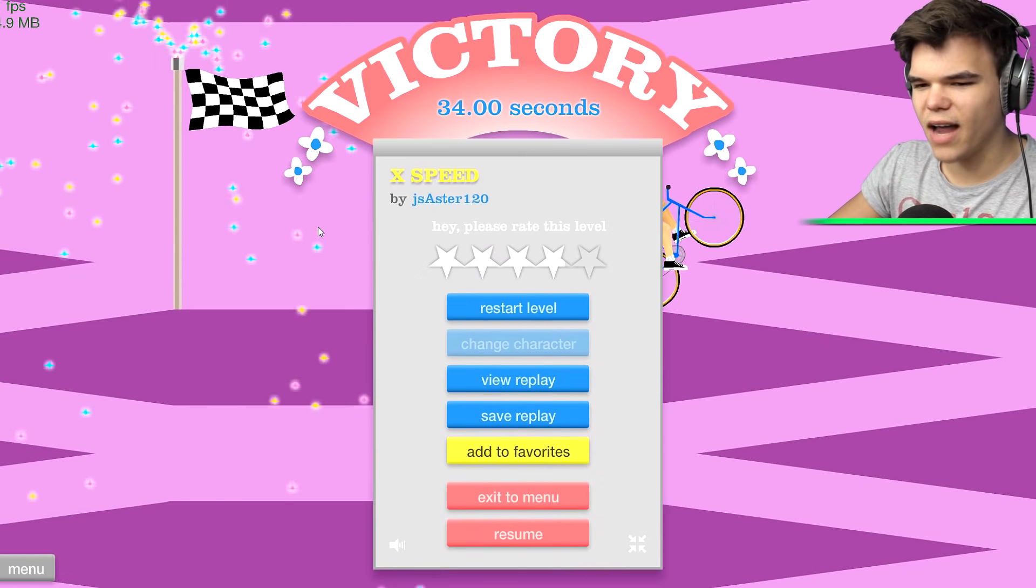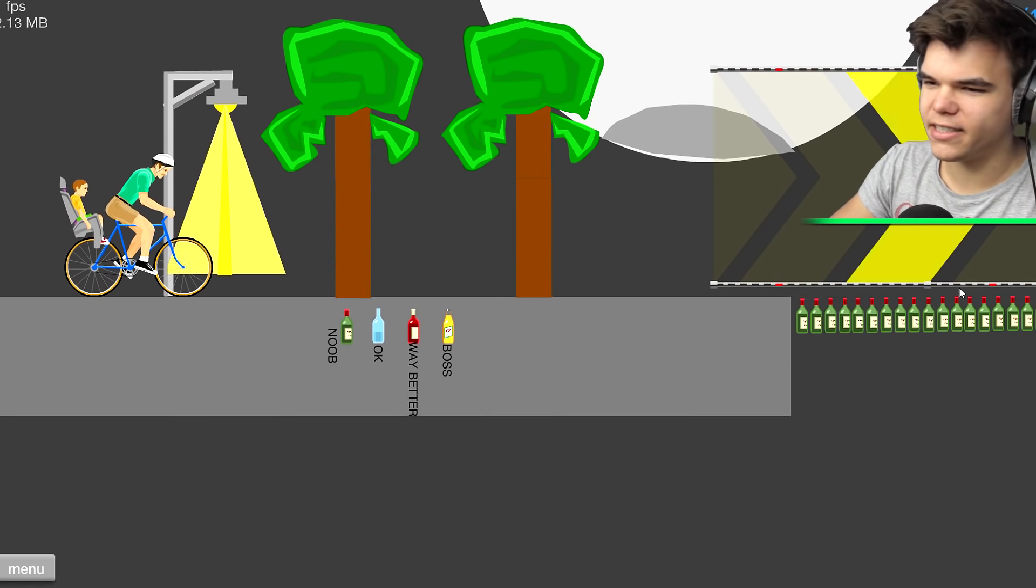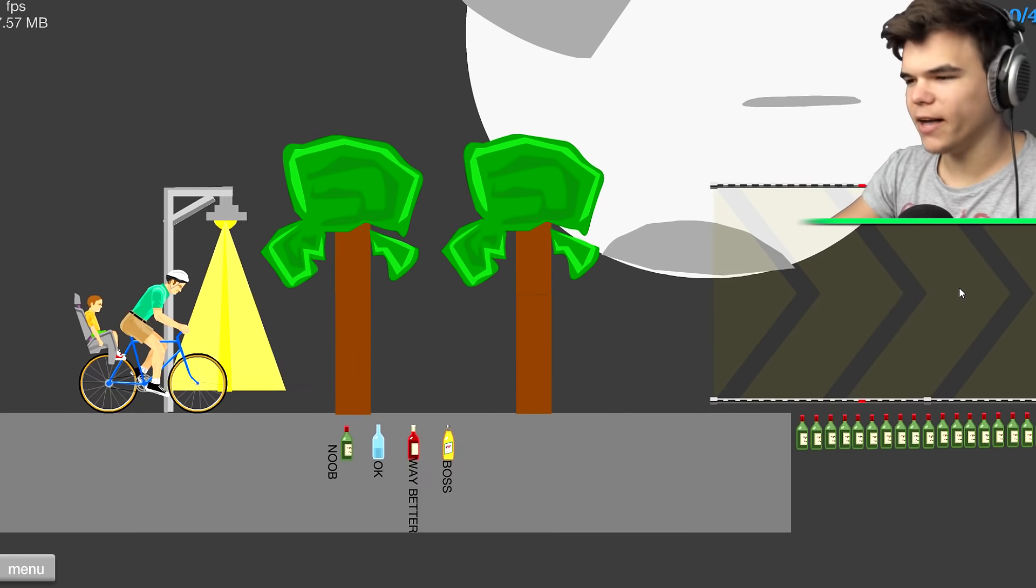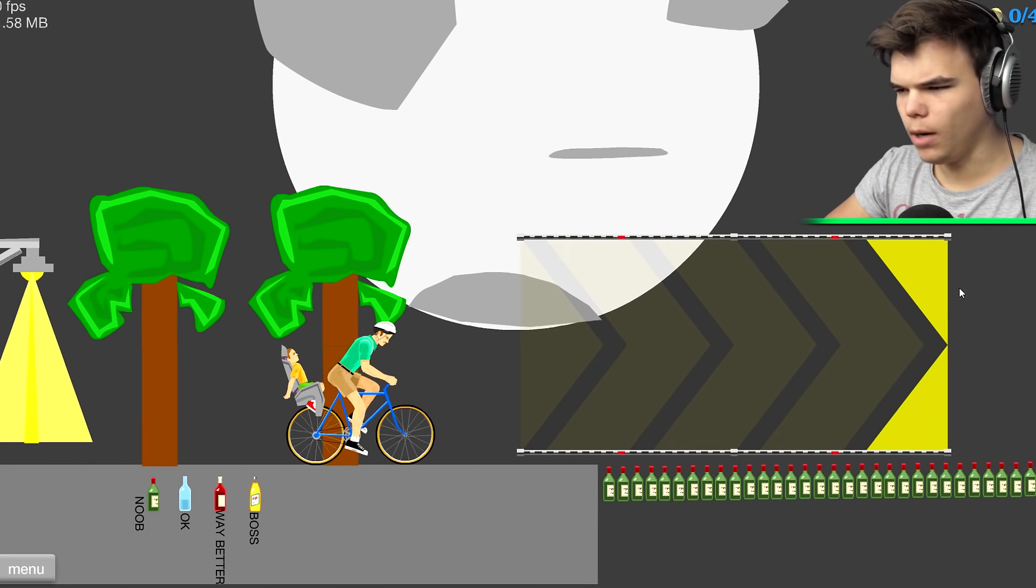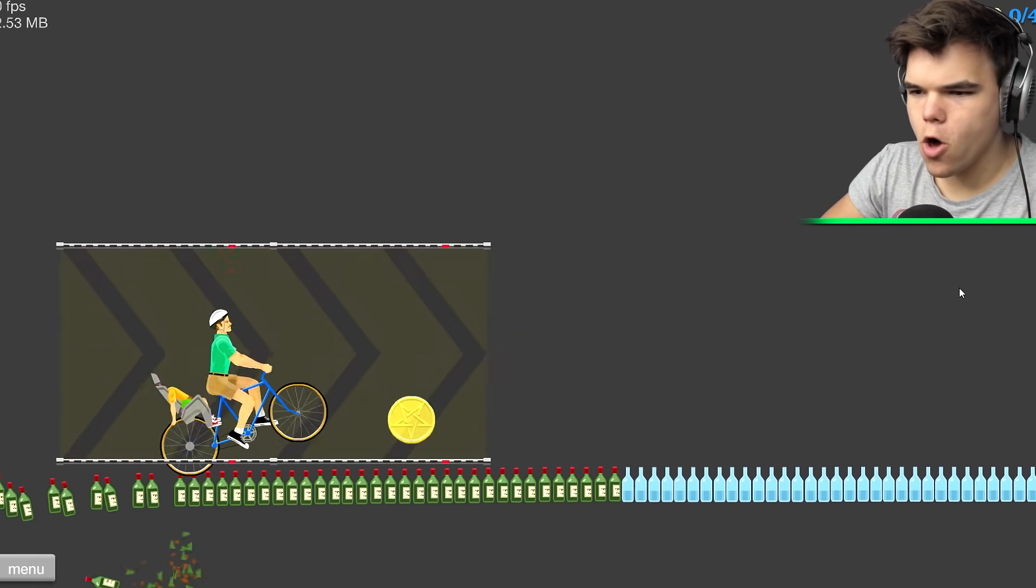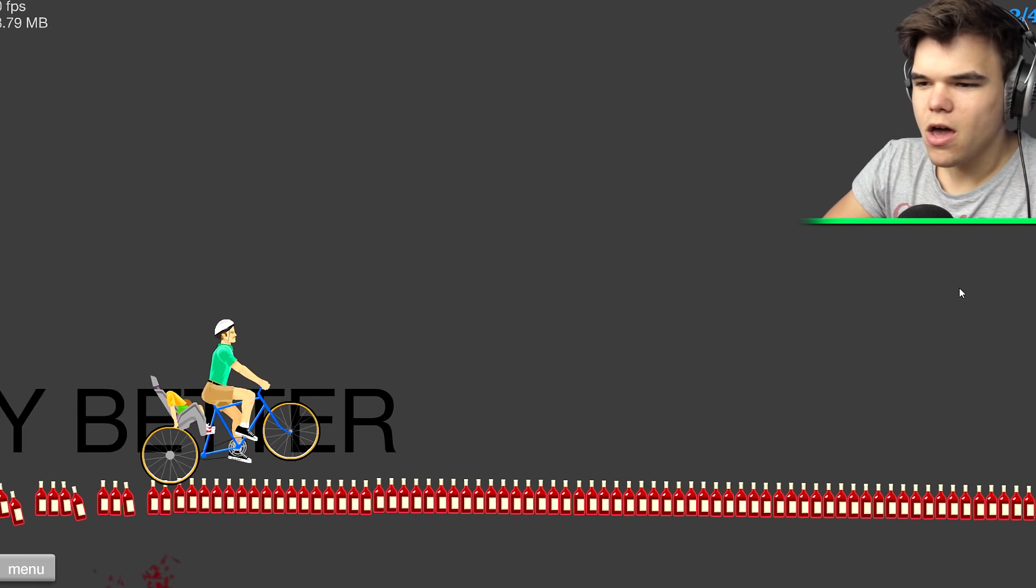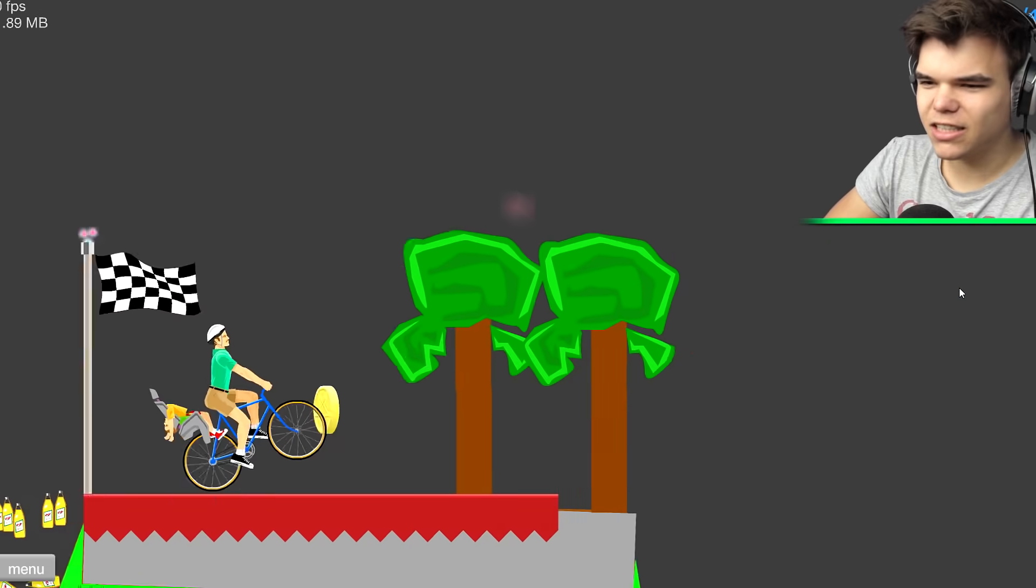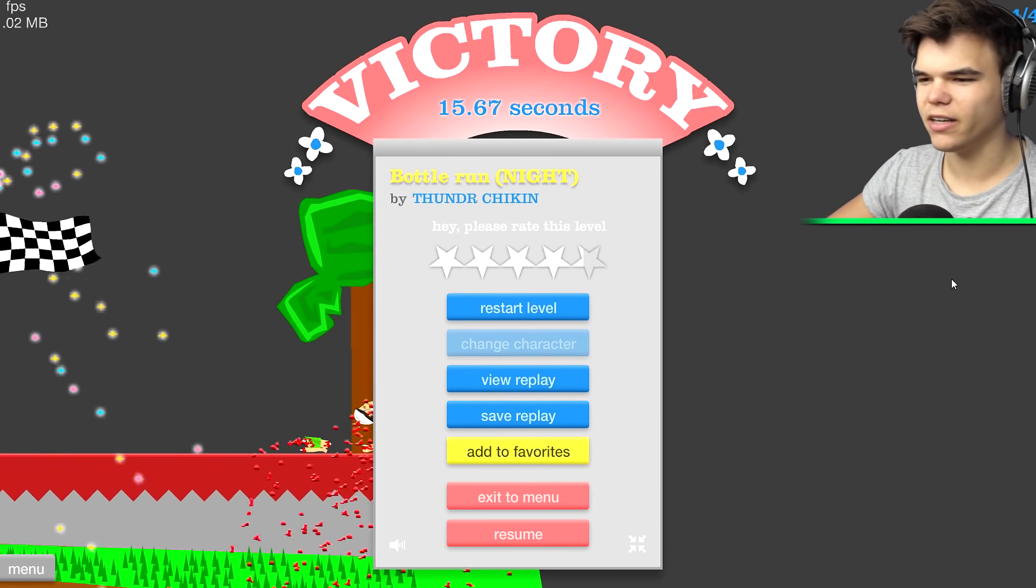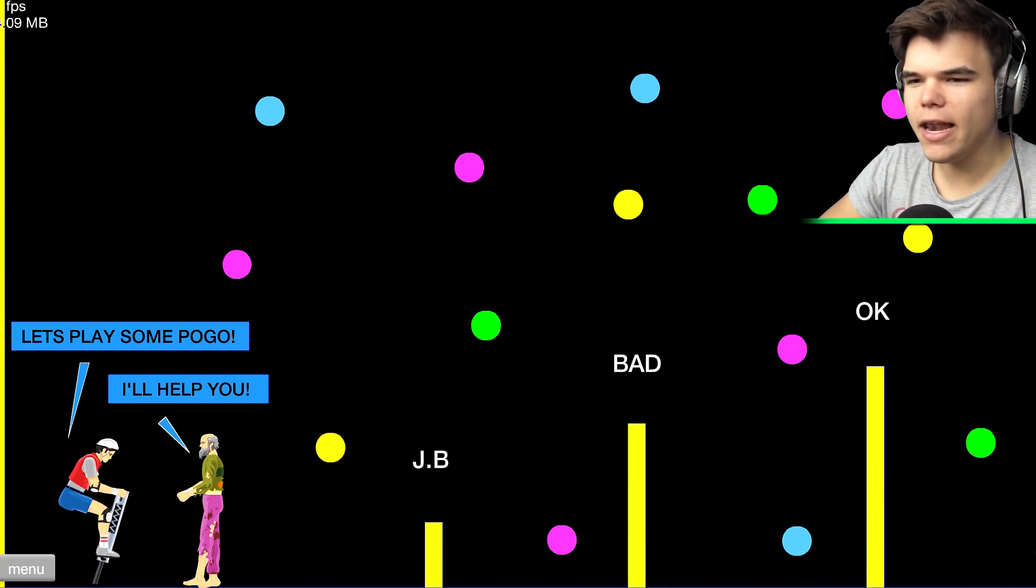The bottle run in the night. We have noob, okay, way better, and boss. Okay, so this is supposed to be the noob level. Okay, here you go. Noob. Okay, way better. Boss. Yeah, about that boss, that was fucking easy.